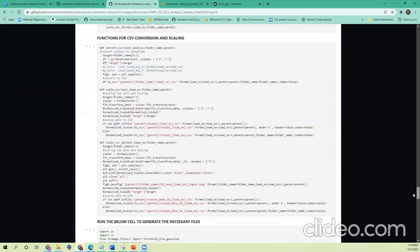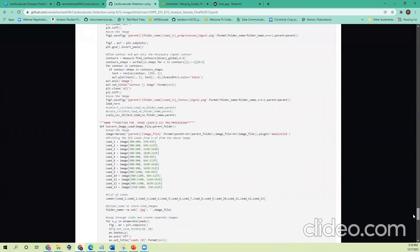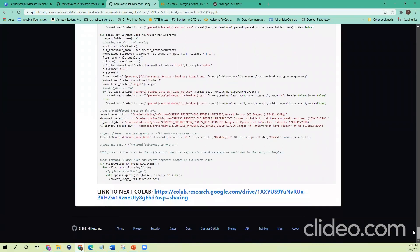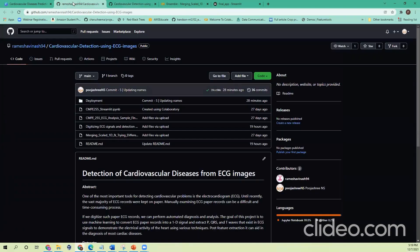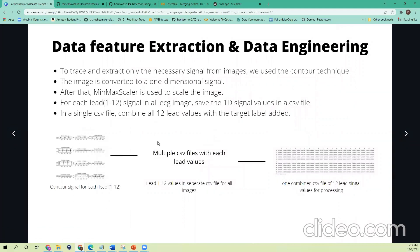Here we have functions for looping through all the files in a Google Drive, extracting all the signals, lead signals, and CSV values. For the feature extraction and data engineering part, once we get the contour image and extract the CSV file, we combine all the lead signal values into a single CSV file. Prior to passing to our ML model, we have a single CSV file containing 12-lead values across all 12 leads as columns, with around 1,000 images in the training dataset.